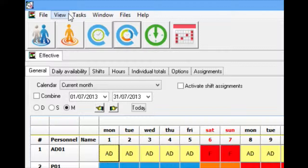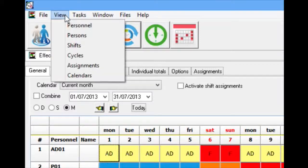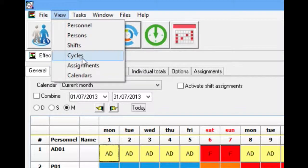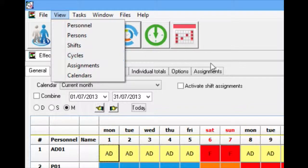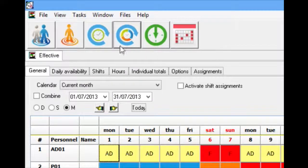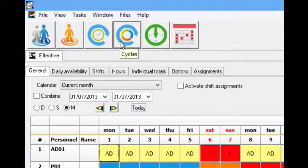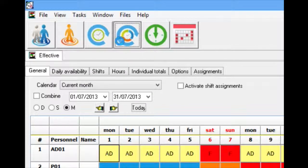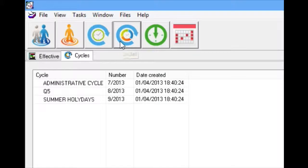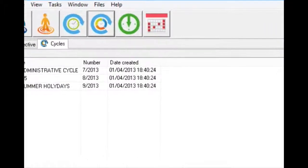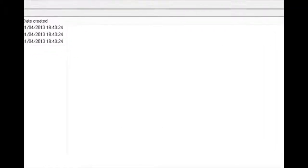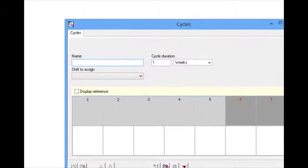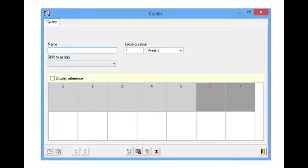To do so, we have to go to the menu View Cycles. To be able to create a new cycle, we must click on the New Cycle button when the Cycles window opens.